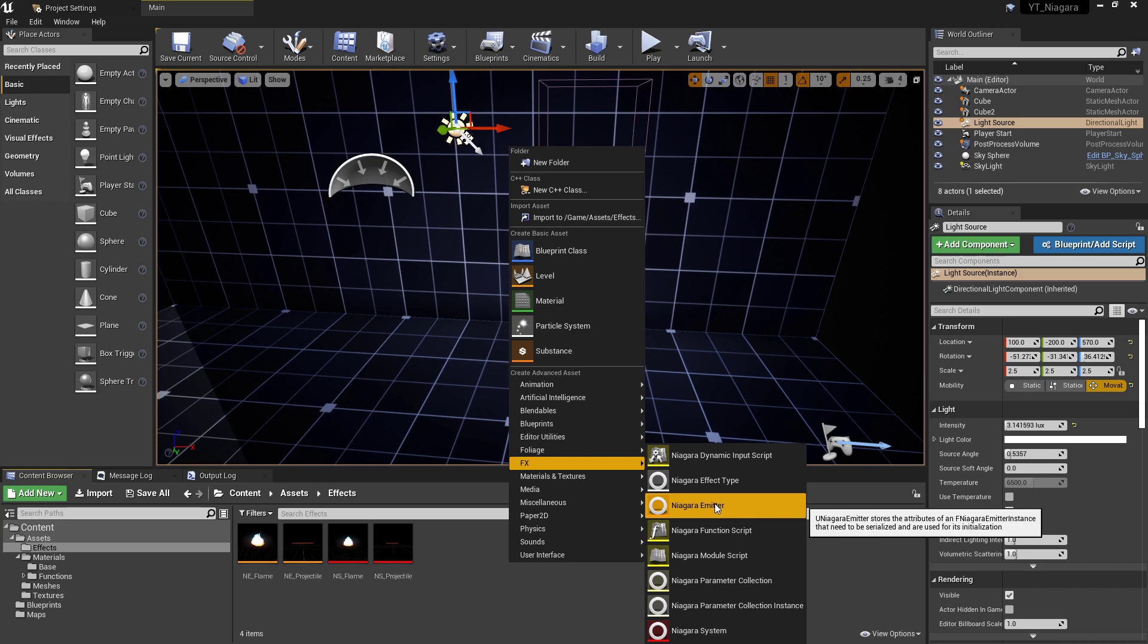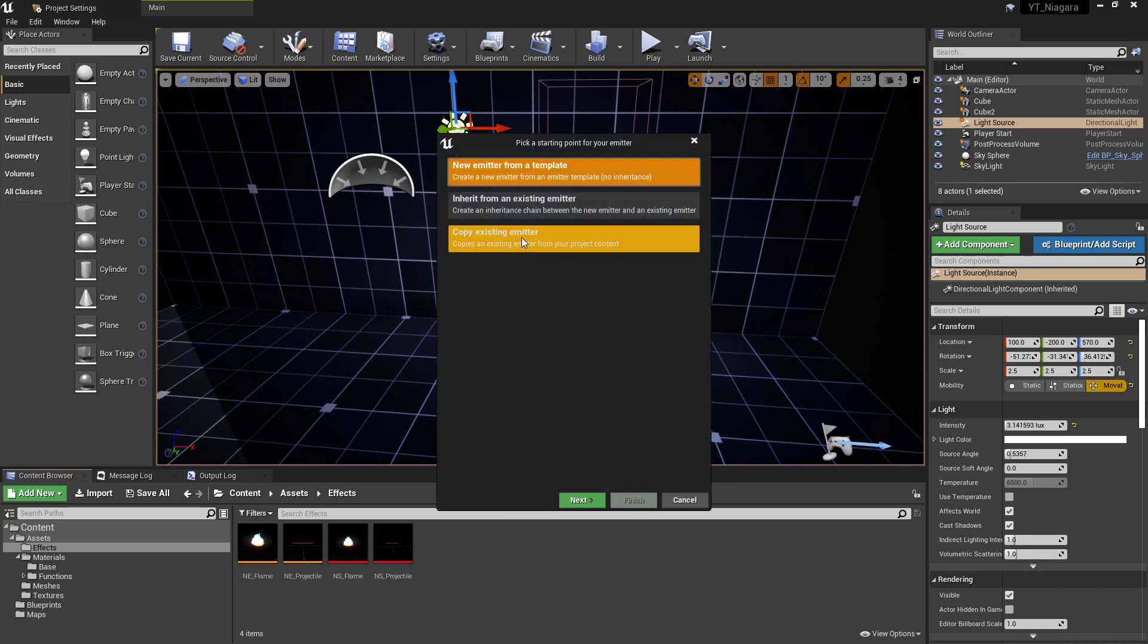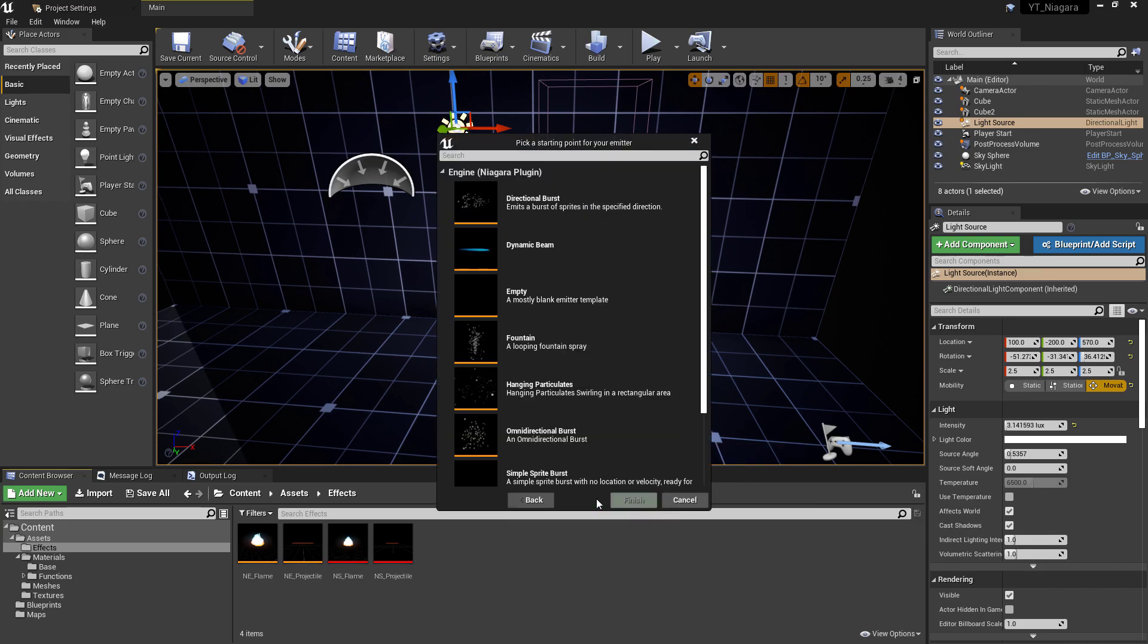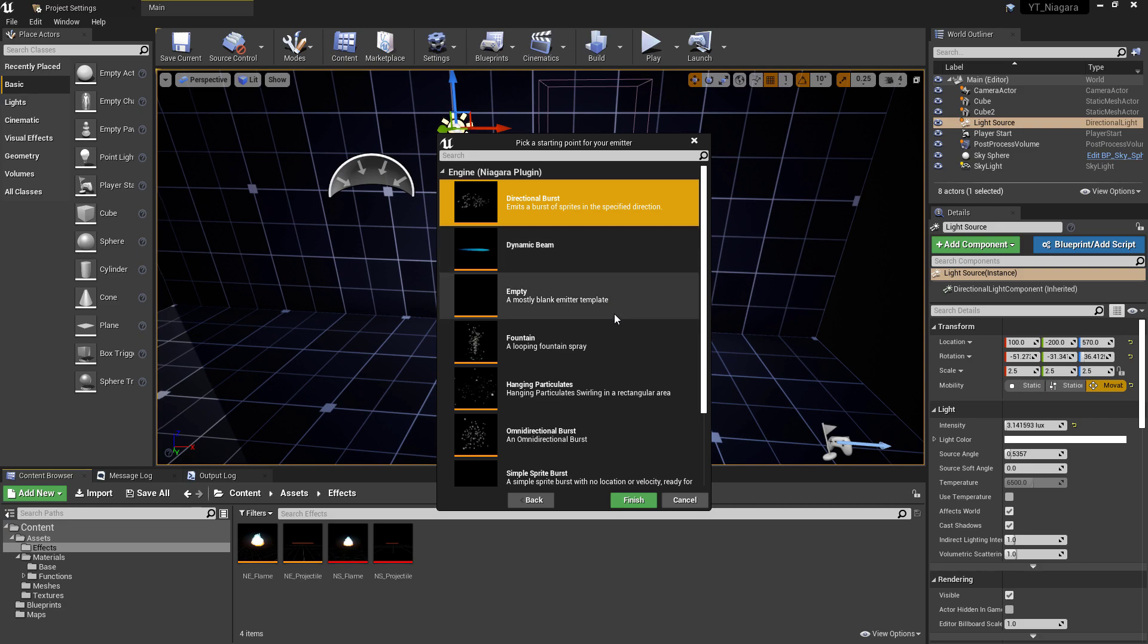To get started, we're going to create our Niagara emitter. We'll create this from a template, and there's one that's almost resembling the final result I've shown at the start, and that's the Directional Burst. Whilst this looks like it will be pretty much everything that we need bar a change of color, this is still going to provide us a good opportunity to explore a lot of new particle components and also add our own finishing touches.